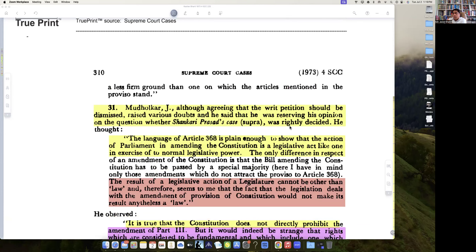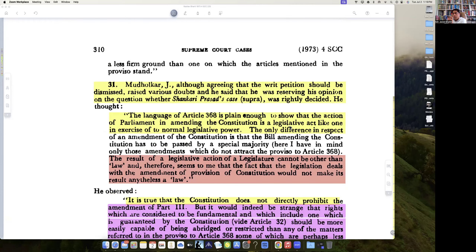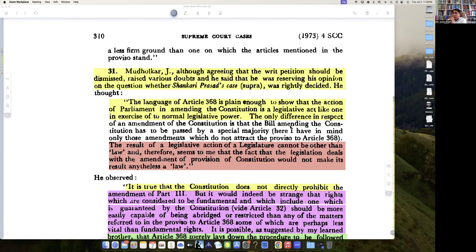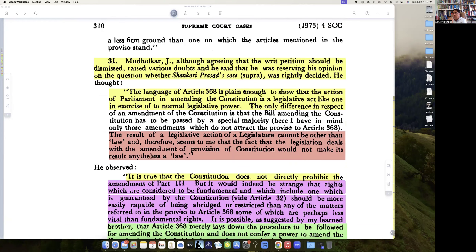Then Justice Mudalkar would also come with the concept of basic structure, and he also agrees with it. He says Article 368 is plain enough to show that the exercise of the power of amending the Constitution is a legislative act. The only difference is the bill amending the Constitution has to be passed by a special majority. The result of a legislative action cannot be other than law.